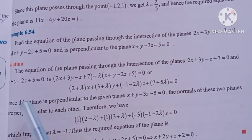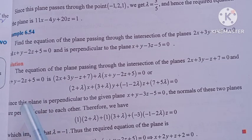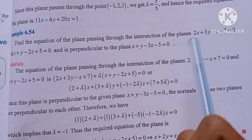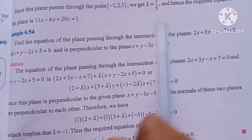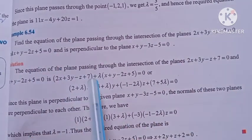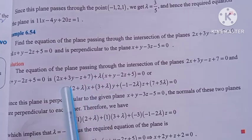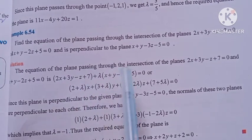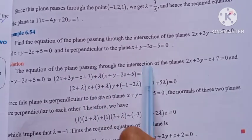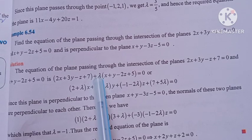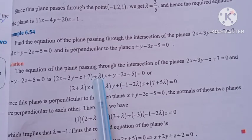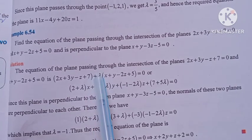Find the equation of the plane. What we will do: we write the intersecting plane formula with parameter lambda equal to zero and substitute the values of the two given planes.